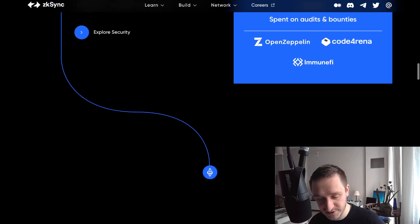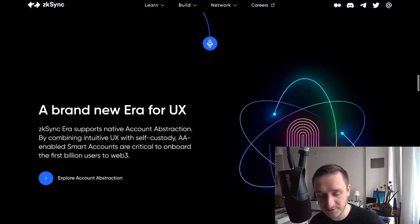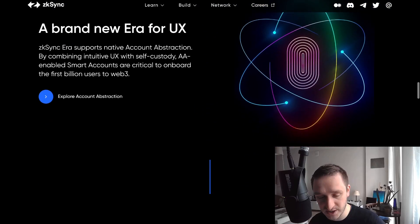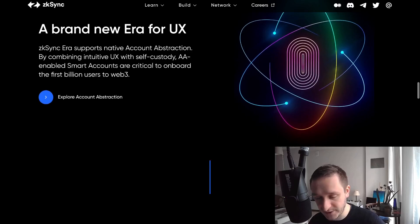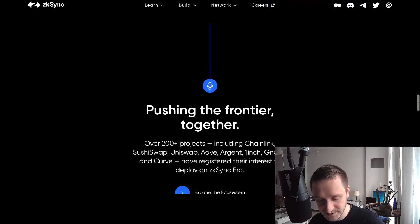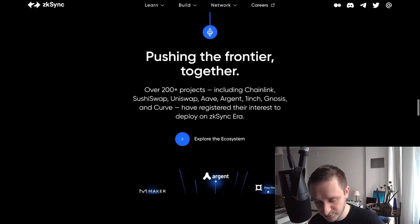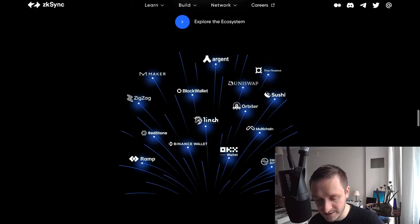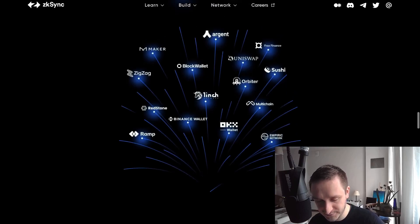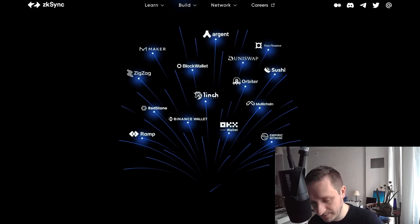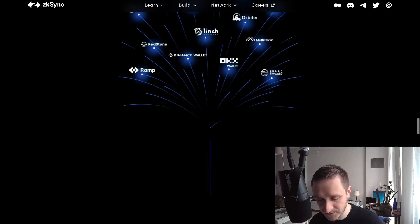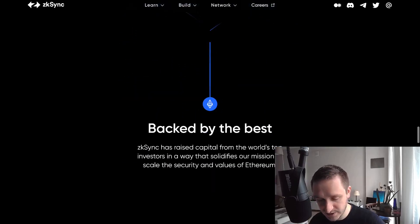Brand new UX as you can see from the website, and pushing the frontier with many partners you might know of, like Uniswap, 1inch, MakerDAO, SushiSwap, and a bunch of others. There are also many investors on this train.